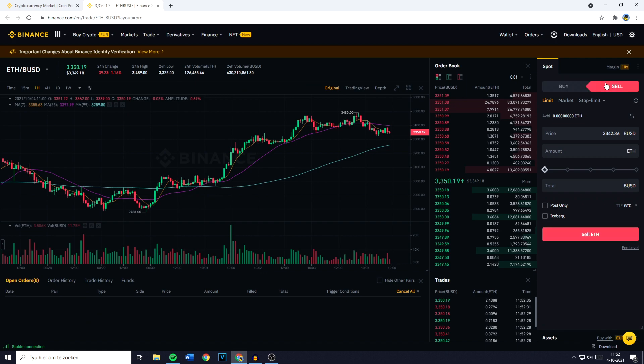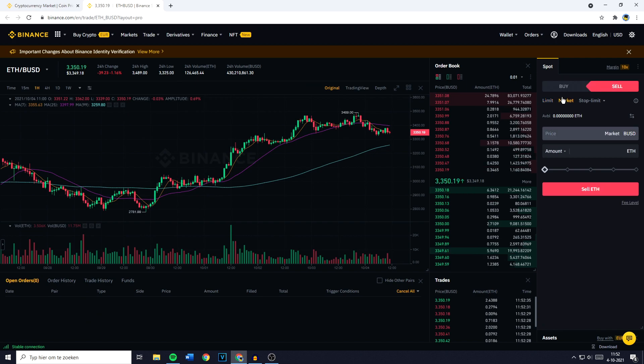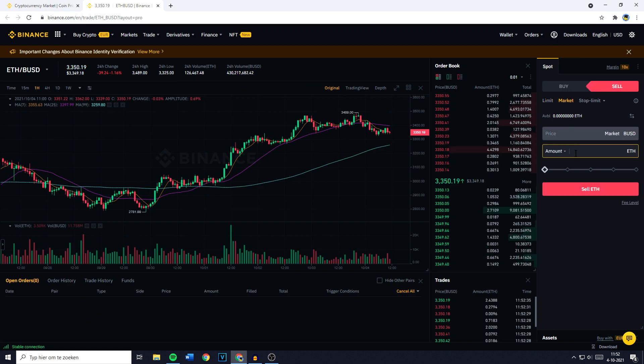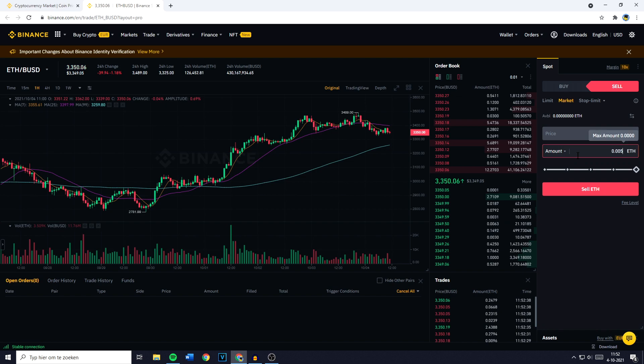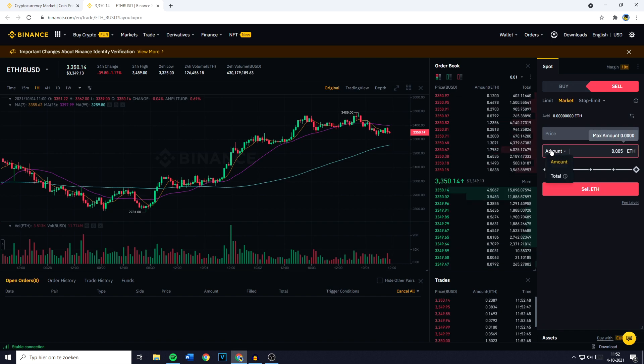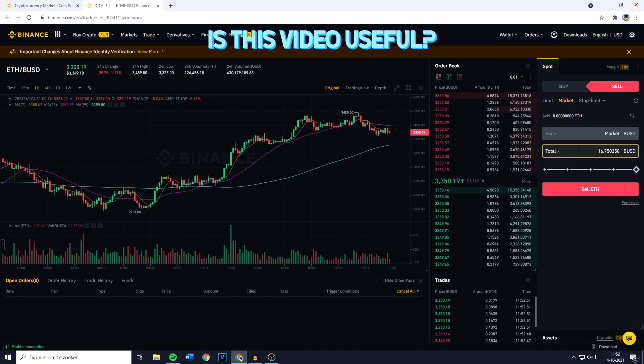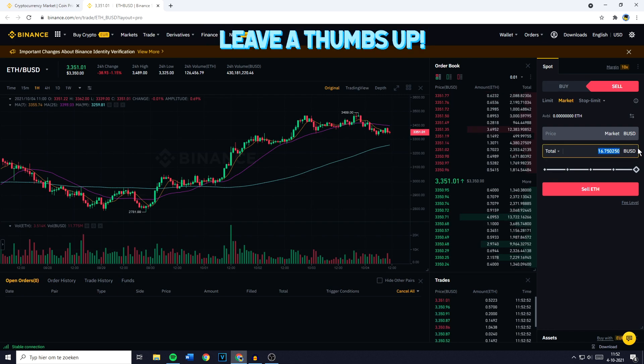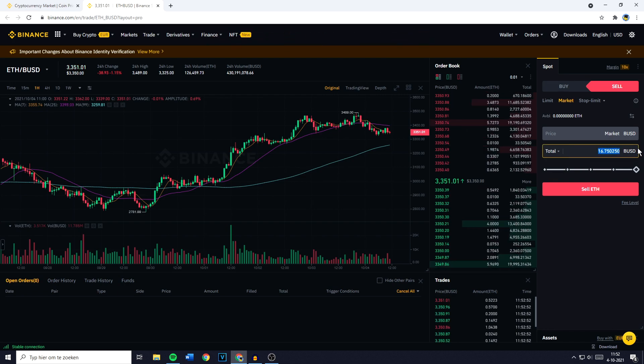You can then go over to Sell, click on Market, and now all that's left to do is fill in the amount of Ethereum you would like to swap, trade or convert into BUSD. Or you can click on the amount right here, click on Total, and then fill in the amount of BUSD you would like to receive from selling your Ethereum.